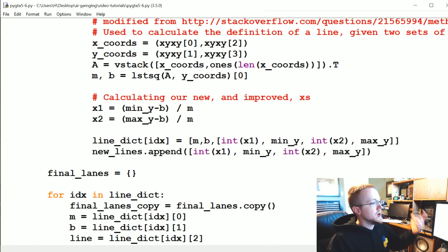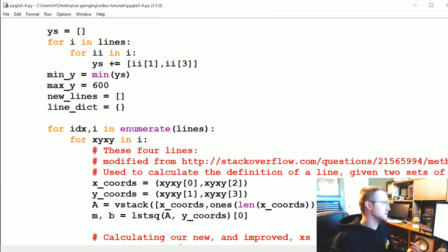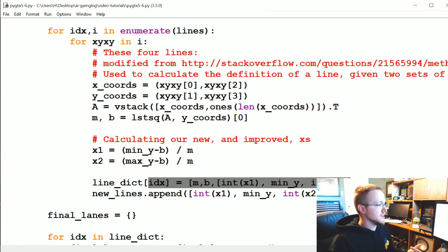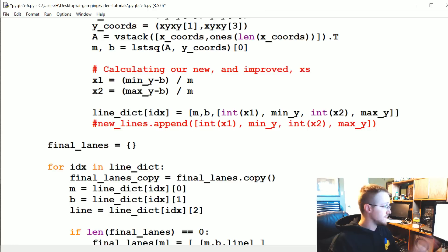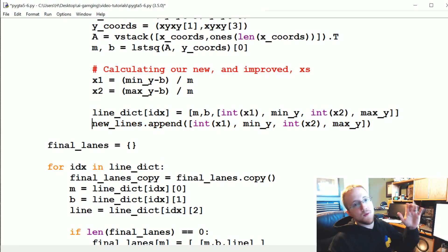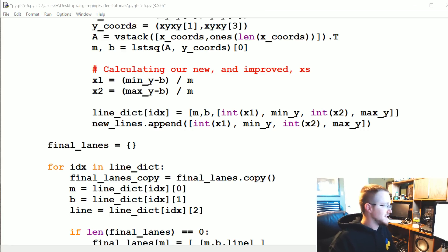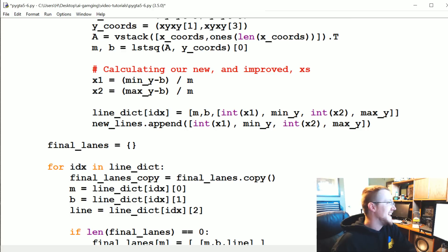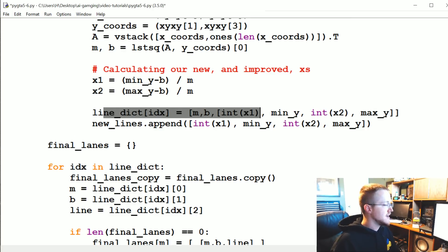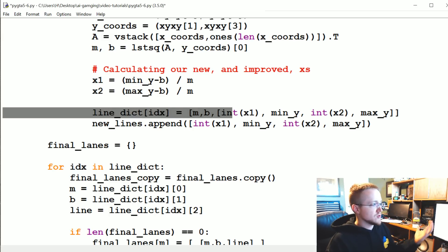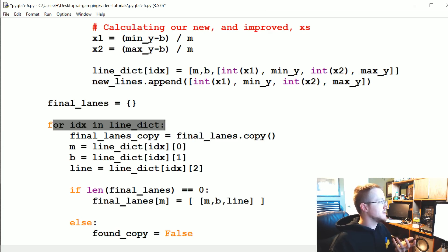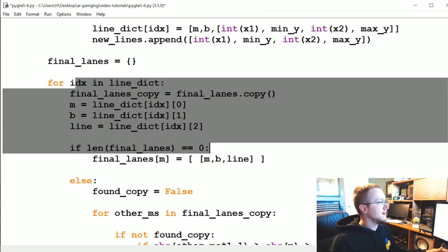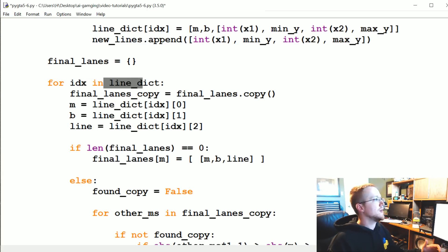Then we have some lines and a line dict. We're enumerating through, we're doing this interesting code. The whole point of this is to calculate the definition of the line so we can get the m and the b and all that. When we have that we're storing that to I think new lines is just a list and then we're also storing it to a dictionary. I actually believe that we don't use new lines anymore, that was part of an older attempt at this code.